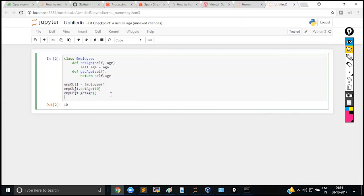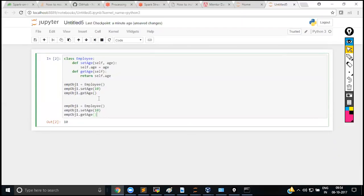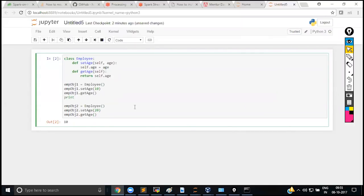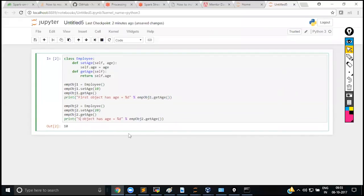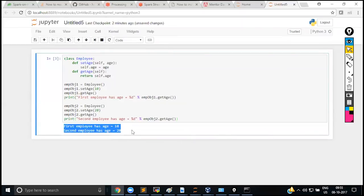We can create a second object emp_obj_two and set its age to 20. Every object can have its own value. The first employee has age 10, the second employee has age 20 — that's perfectly straightforward.